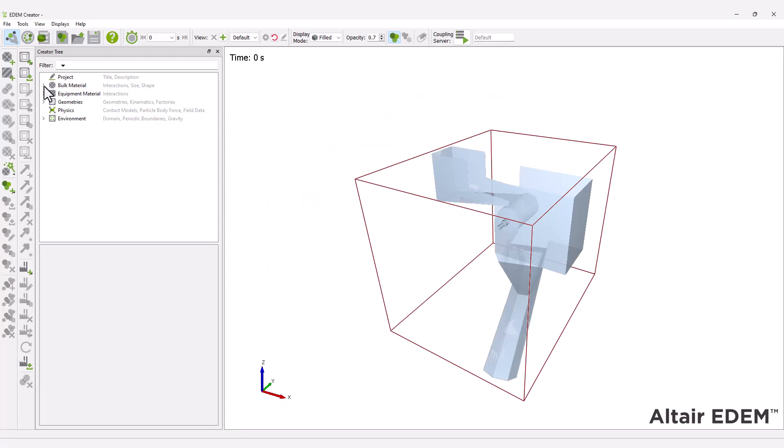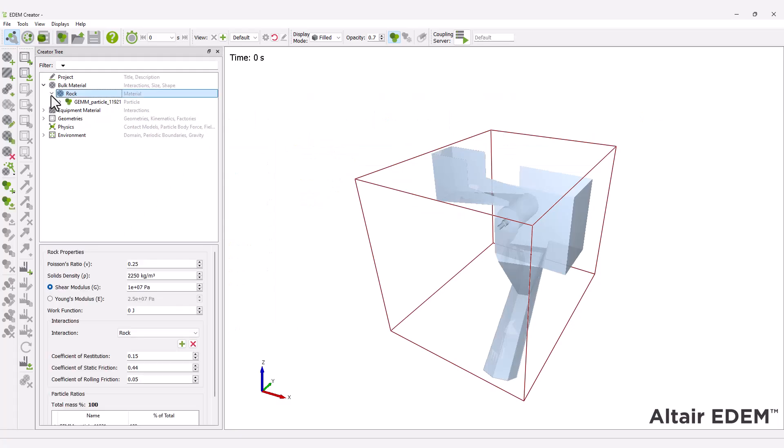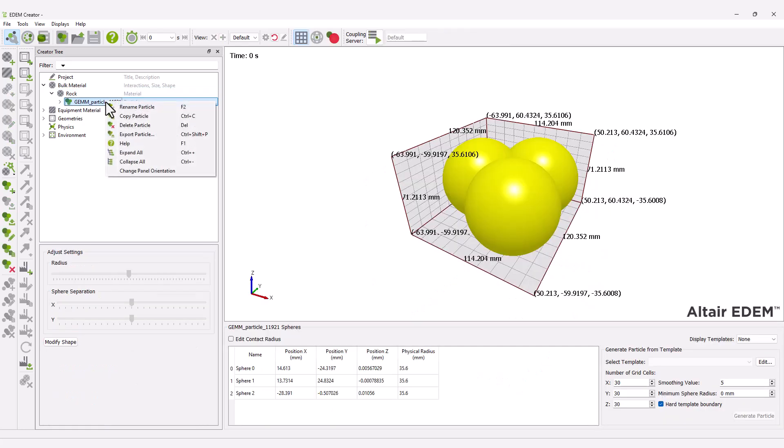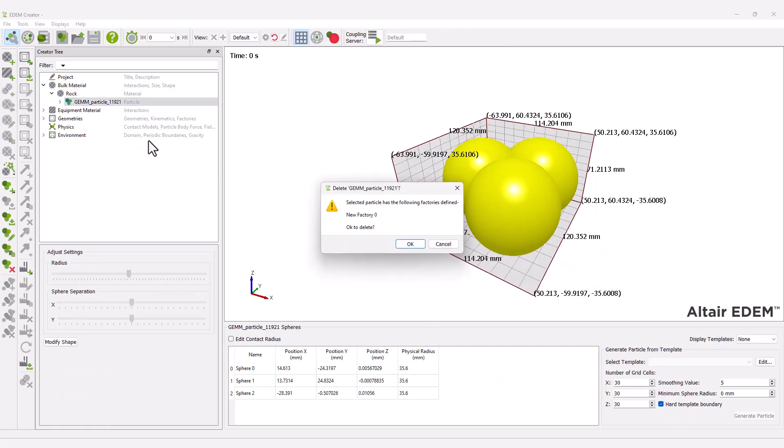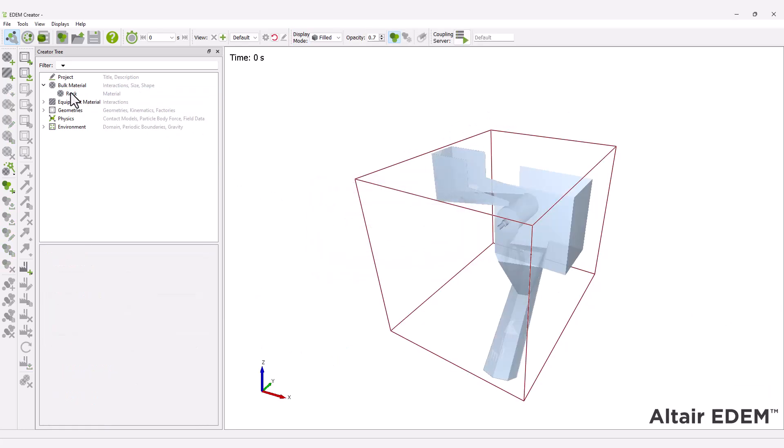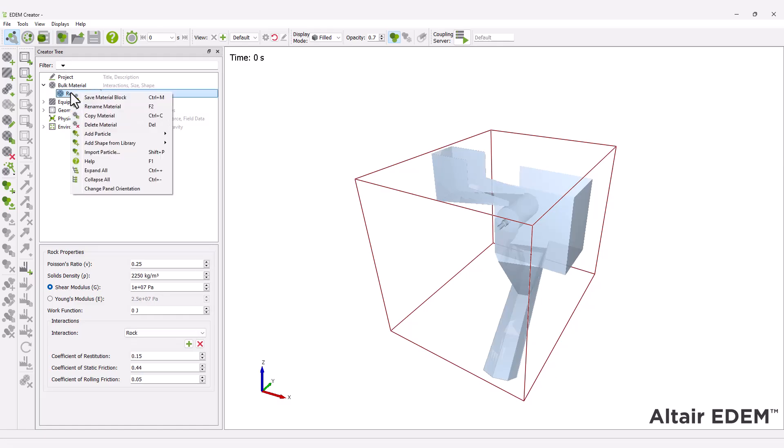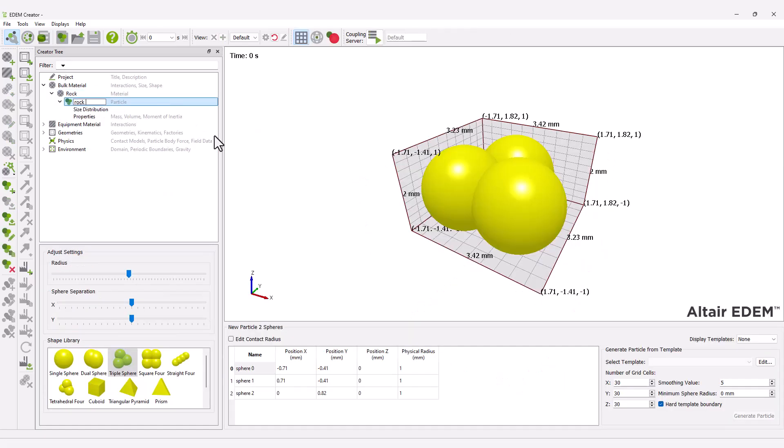Before defining the different particle shapes, delete the existing base particle previously created in part 1 of this tutorial. Add two new multisphere particles and name them.